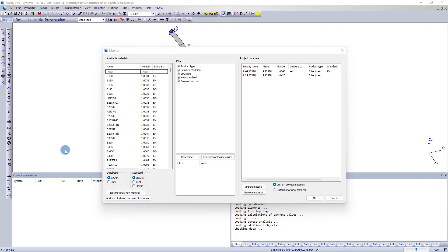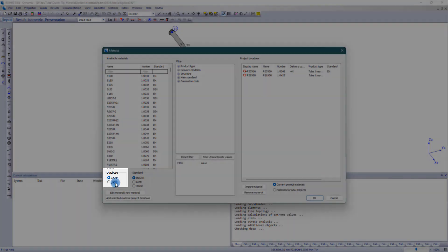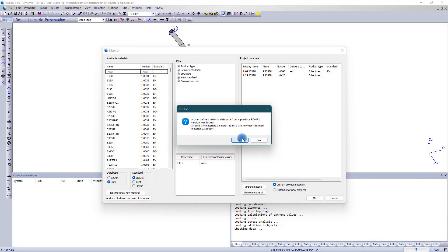If user-defined materials are to be imported from RO2.33.1, there are two possibilities. If the global user database is opened for the first time, an import dialog window appears.